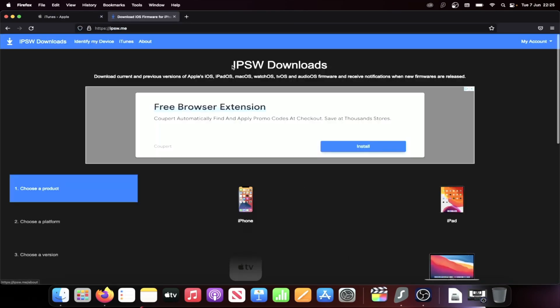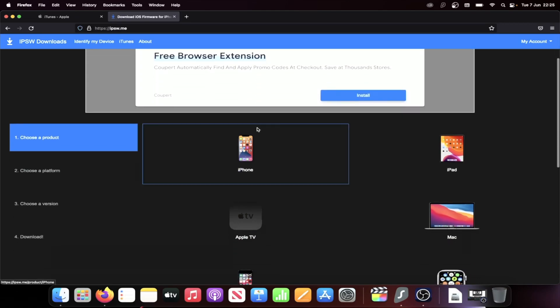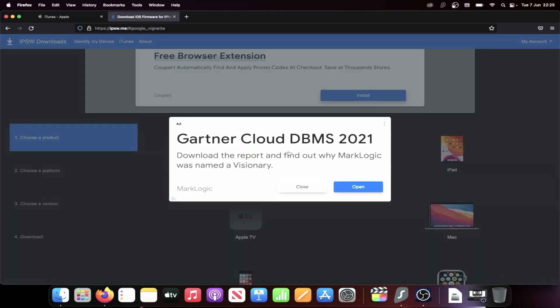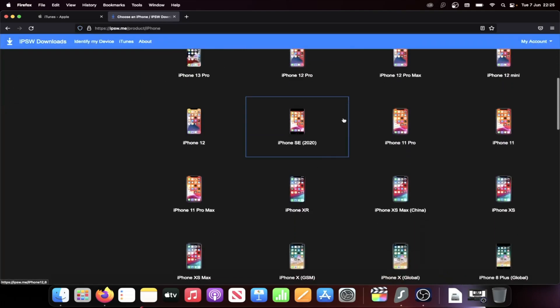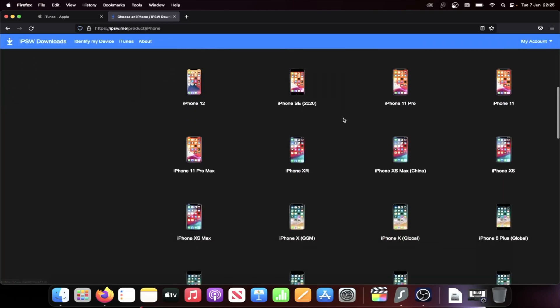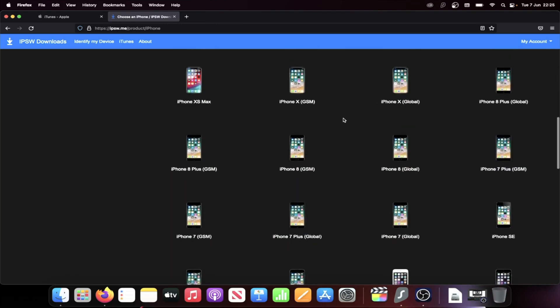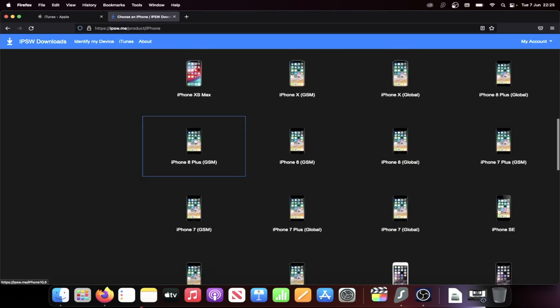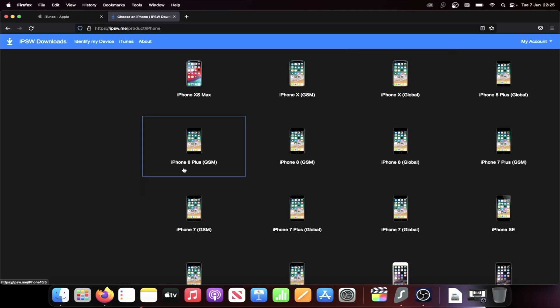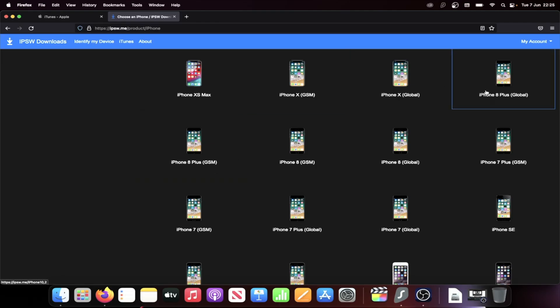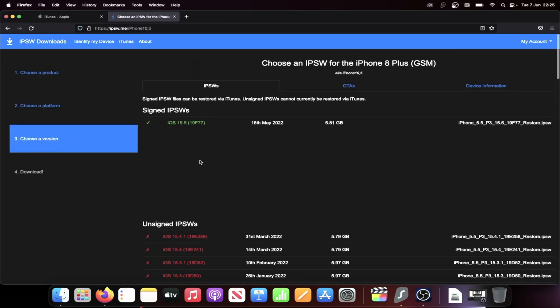Then we need the iOS 15 firmware file. So go to the next link in the description and then select your device. So I have iPhone 8 Plus. So I'll click on iPhone. I'll close out this ad and then I'll find where it says 8 Plus. So you can see iPhone 8 Plus. You can see sometimes there is GSM and Global. Just choose whichever one you would like.